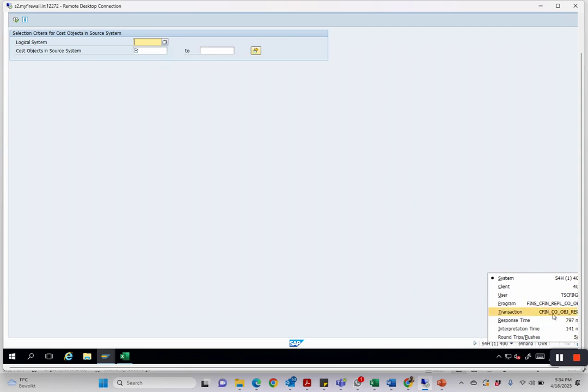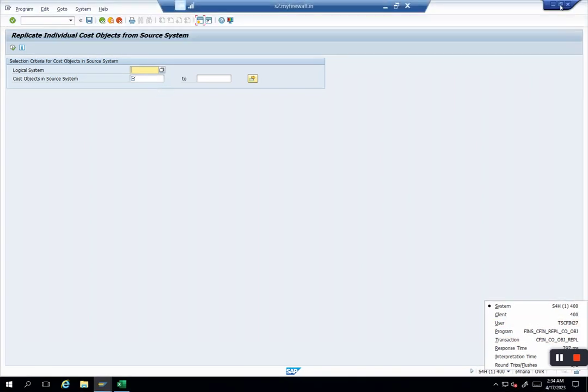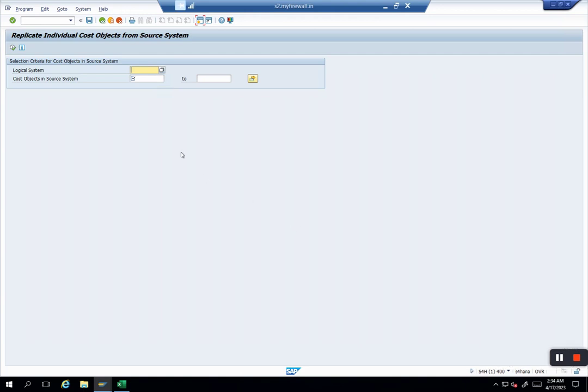My transaction code is CFIN_CO_OBJ_REPL. This is the screen which gets opened. The limitation here is you can only replicate 999 objects at the same time. If you have ten thousand objects, don't expect that you just put everything in a list and the system will do the magic. Only 999.